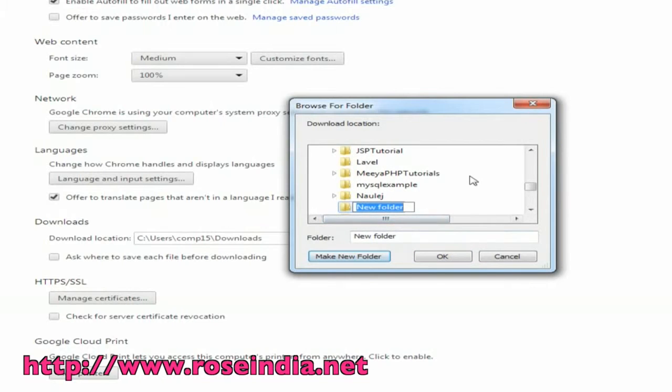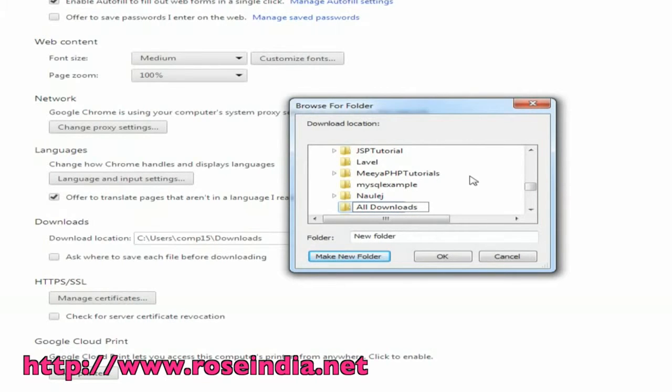Name your folder as per your choice. As I have named it all downloads. Now click the OK button.